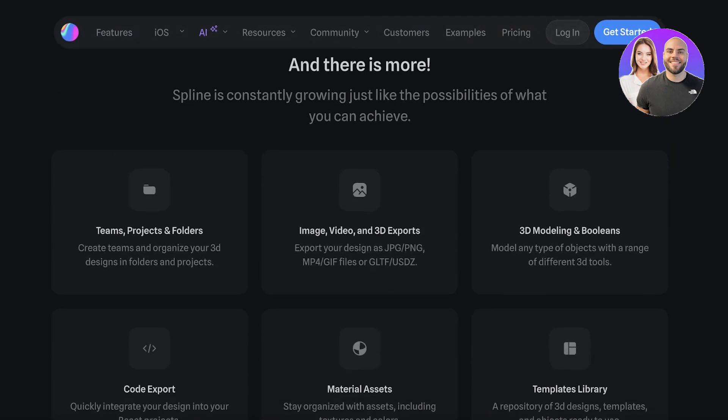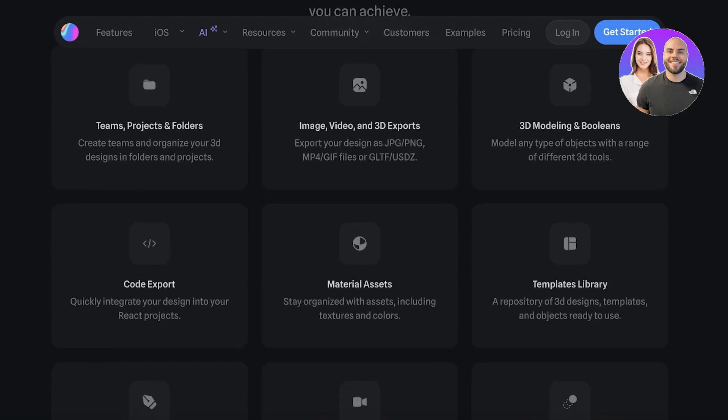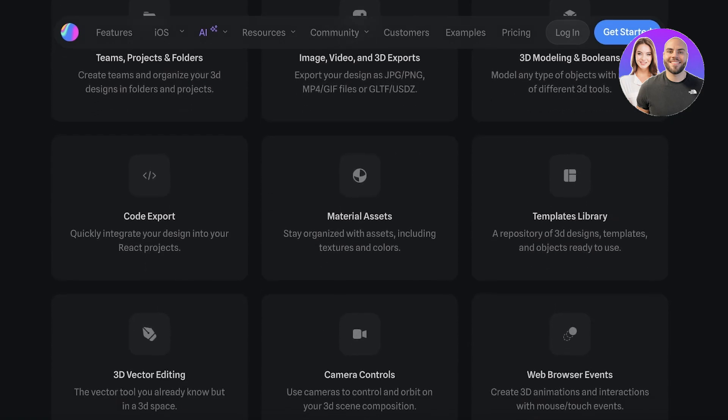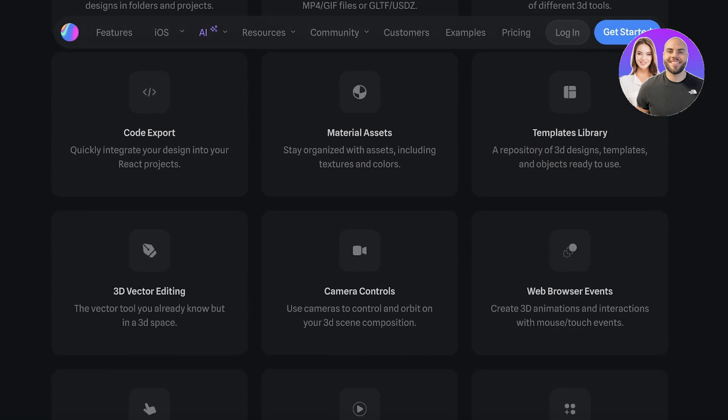You also have different management tools included in Spline to make it easier for you to keep your designs. You have image, video, and 3D exports as well.